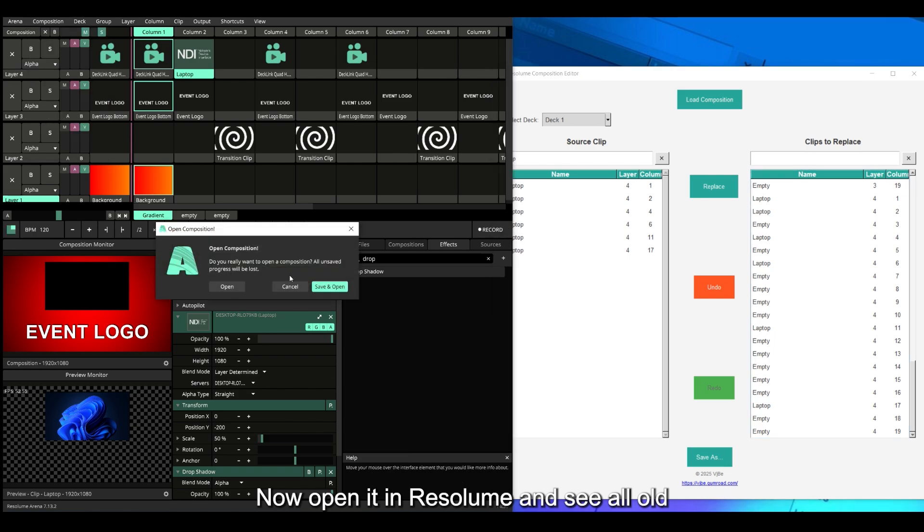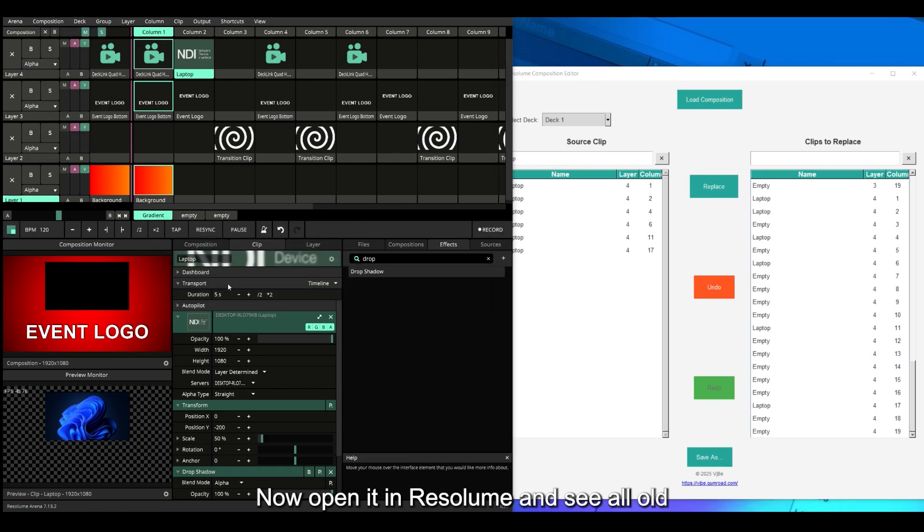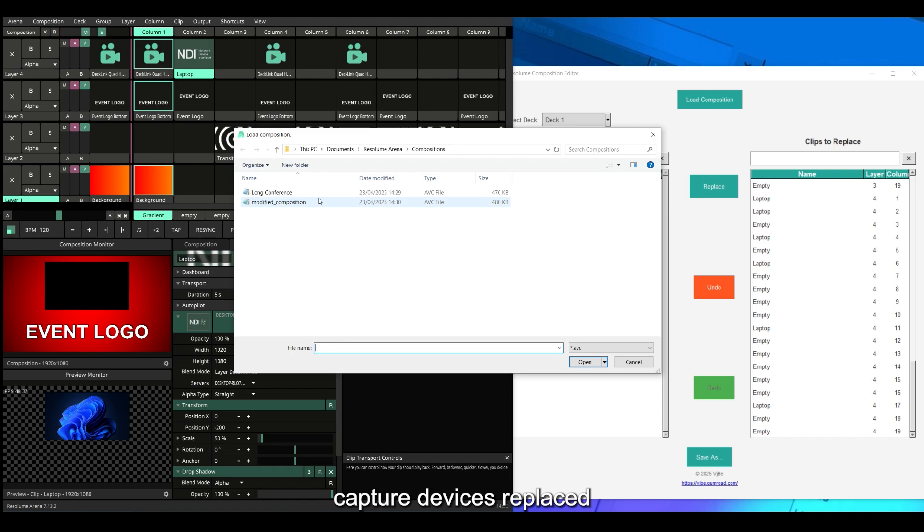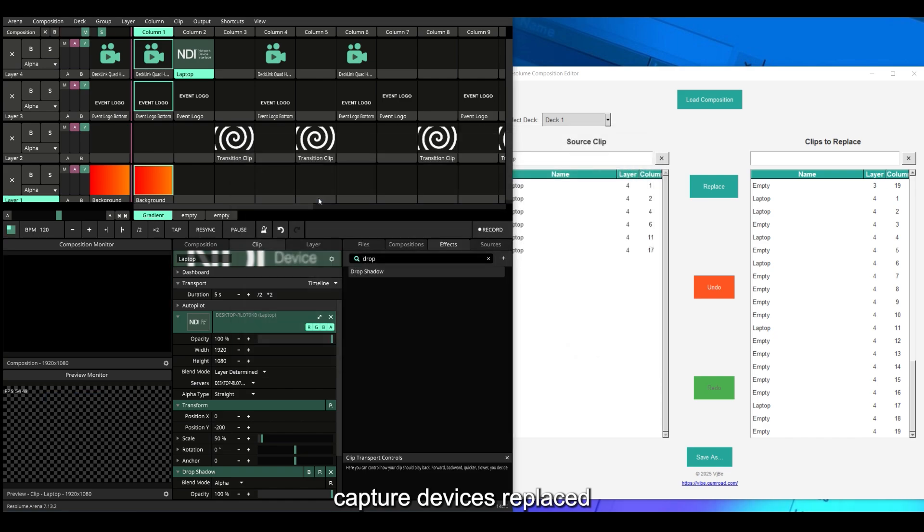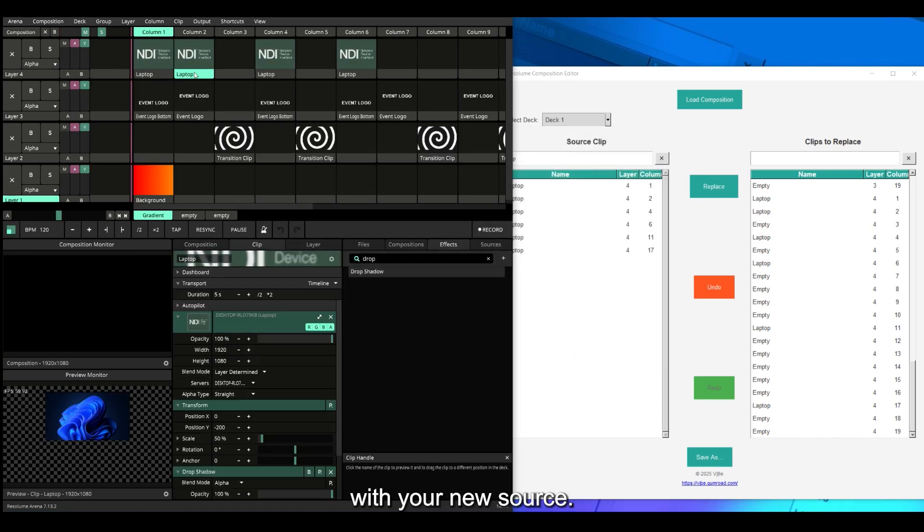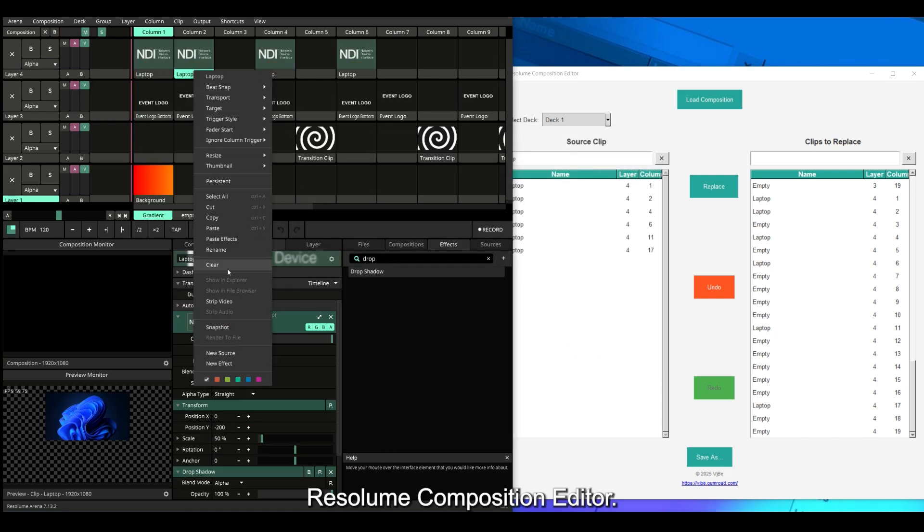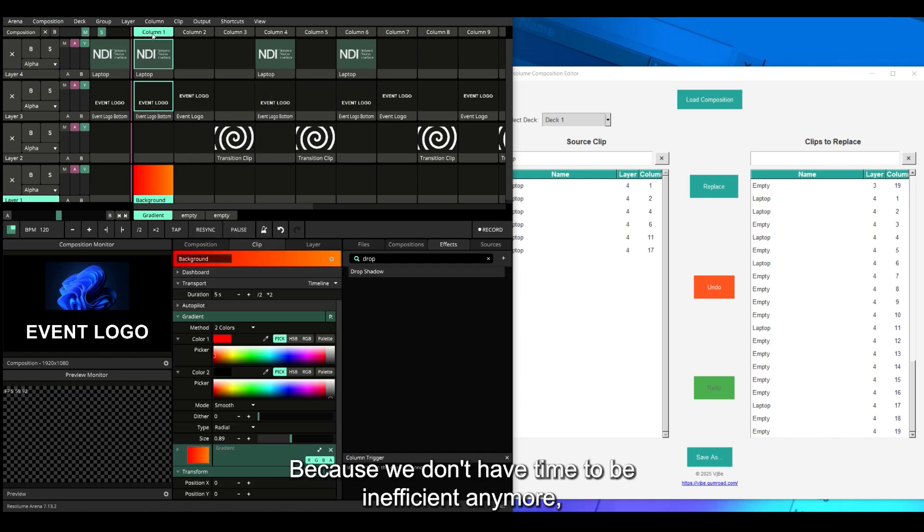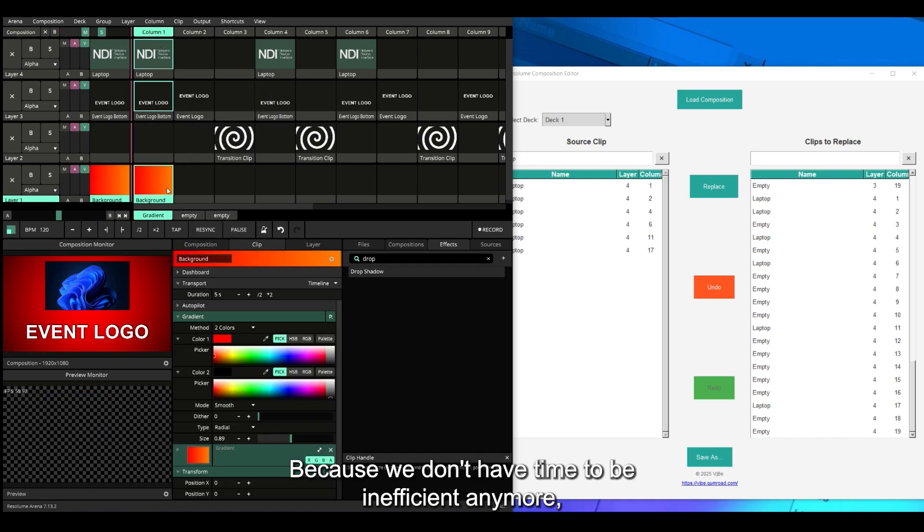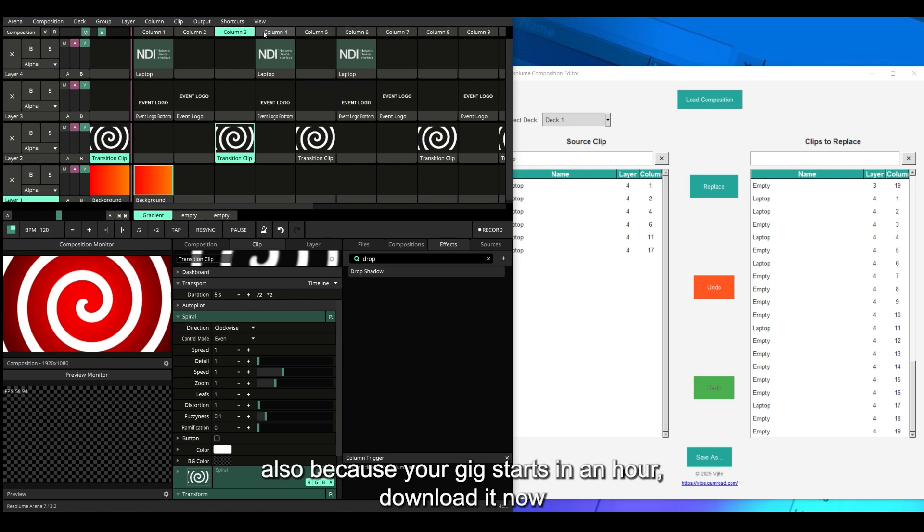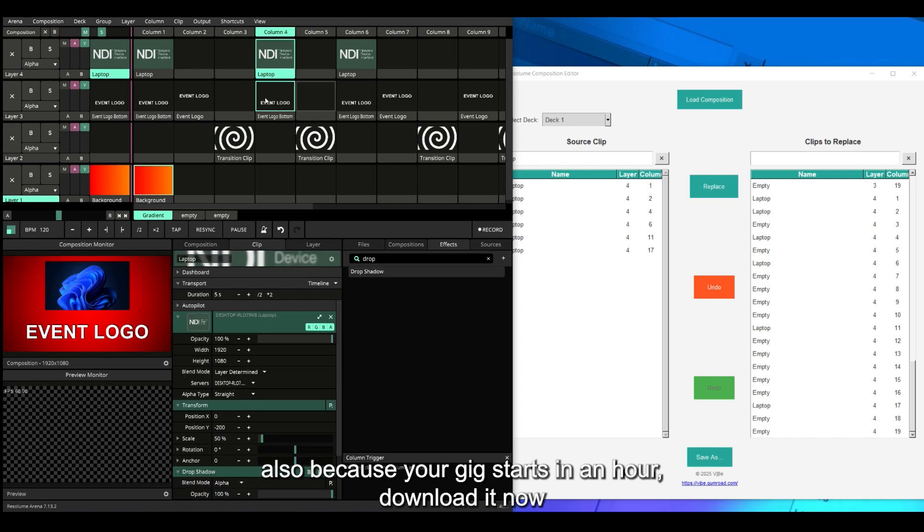Now open it in Resolume and see all old capture devices replaced with your new source. Resolume Composition Editor: because we don't have time to be inefficient anymore. Also, because your gig starts in an hour.